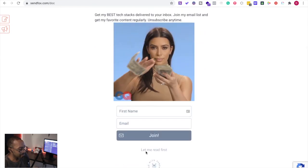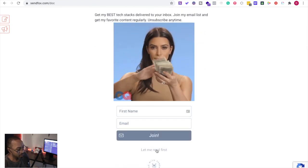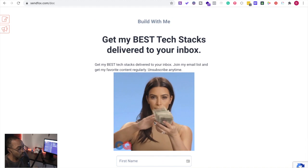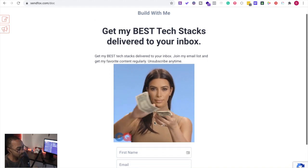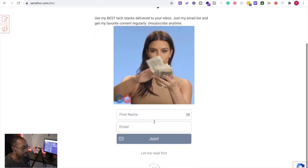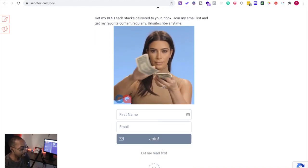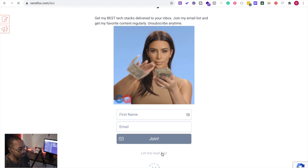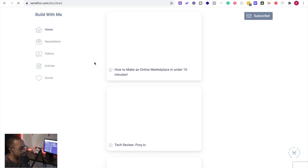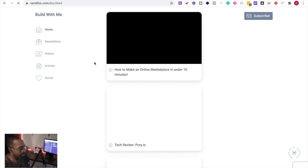And then it says let me read first. So even if they don't want to sign up right away, I can say let me read first. And then this is the feed section. And this allows all of the things that I'm doing on YouTube or other things. You can see what's happening in my videos, articles, social, and all those things.